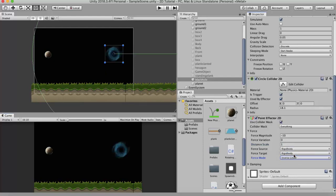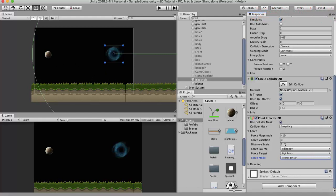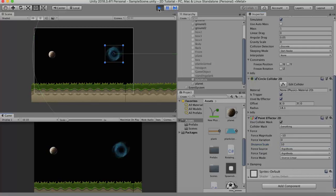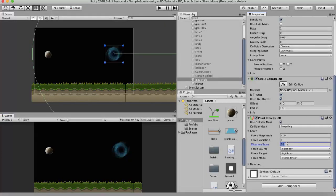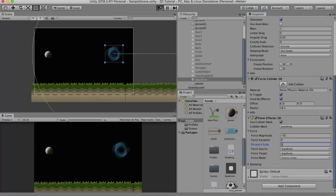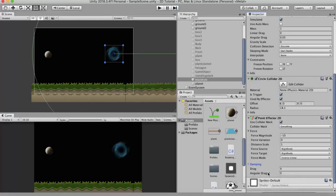Setting the force mode back to inverse linear, the next property is distance scale. Distance scale allows us to scale the physics simulation without scaling the actual game objects in the scene. If you want to give the impression that objects are moving over greater distances, increase the distance scale value — for example, setting it to 10 gives the impression that the planet has to travel a lot of distance before reaching its destination. Conversely, a lower value gives the impression of a shorter distance.